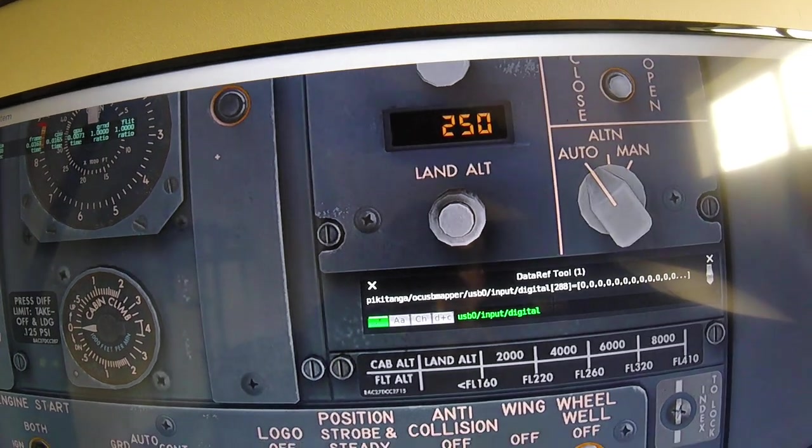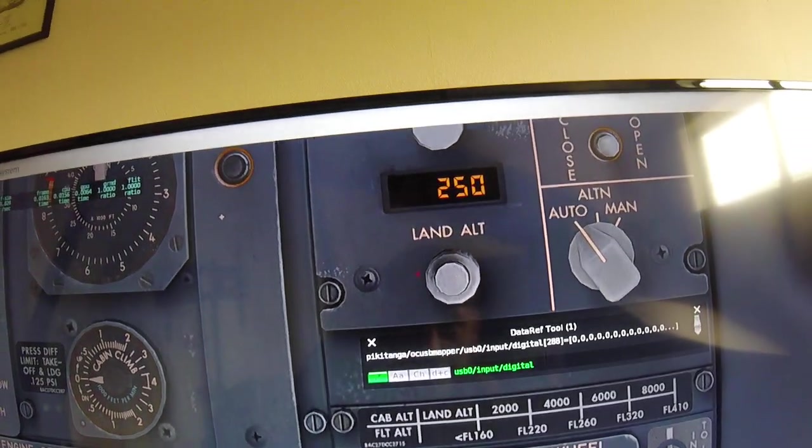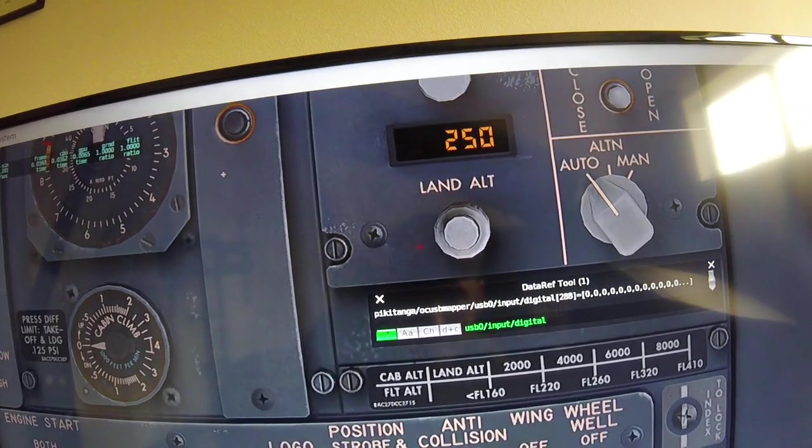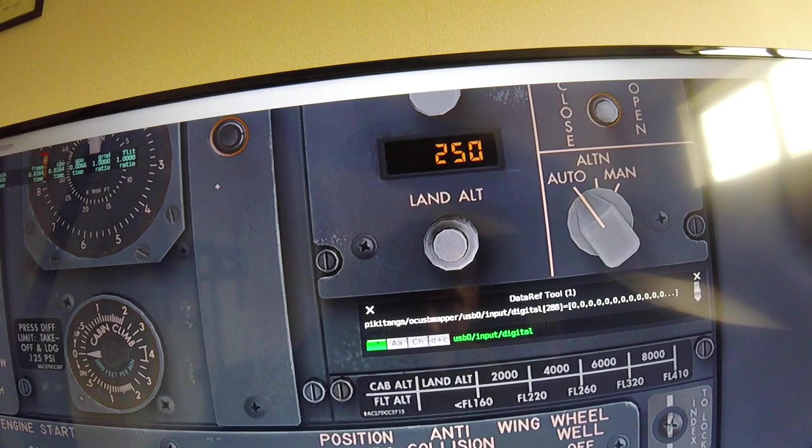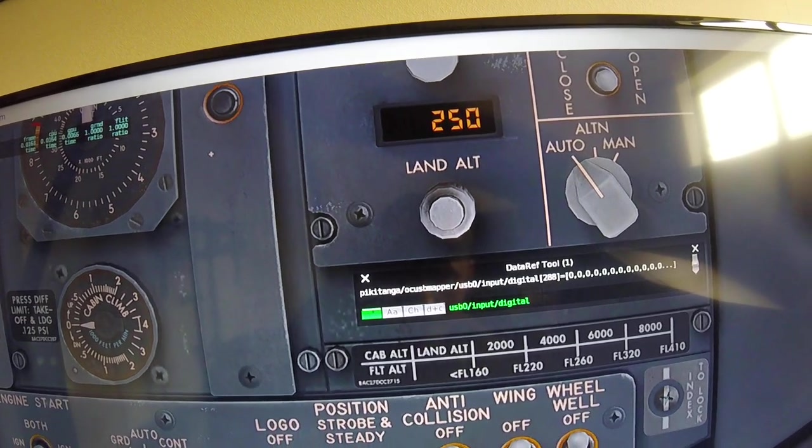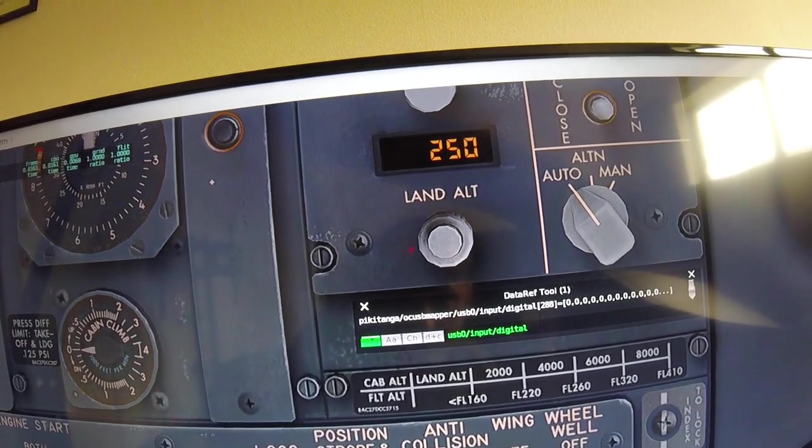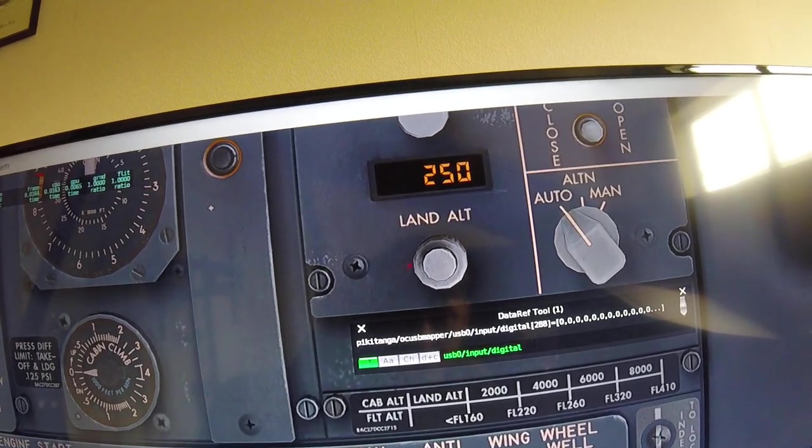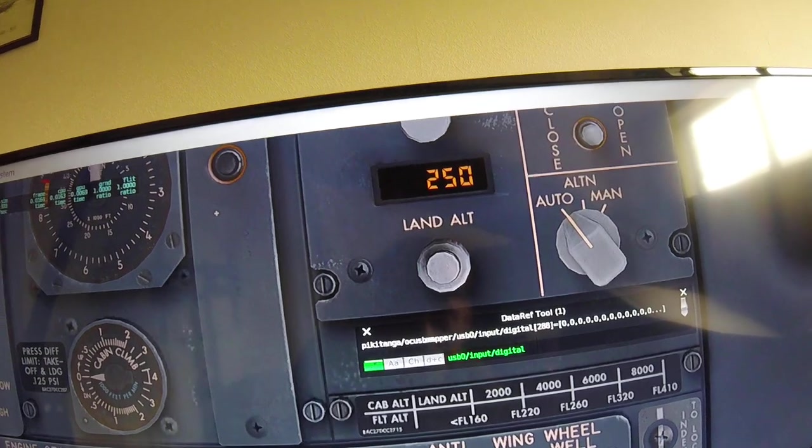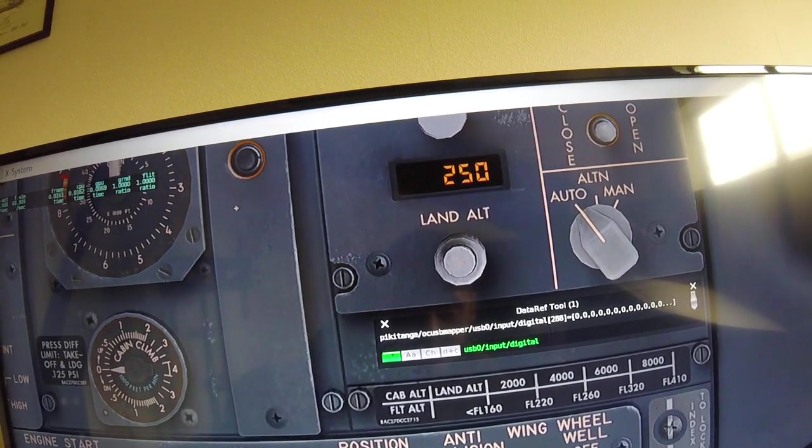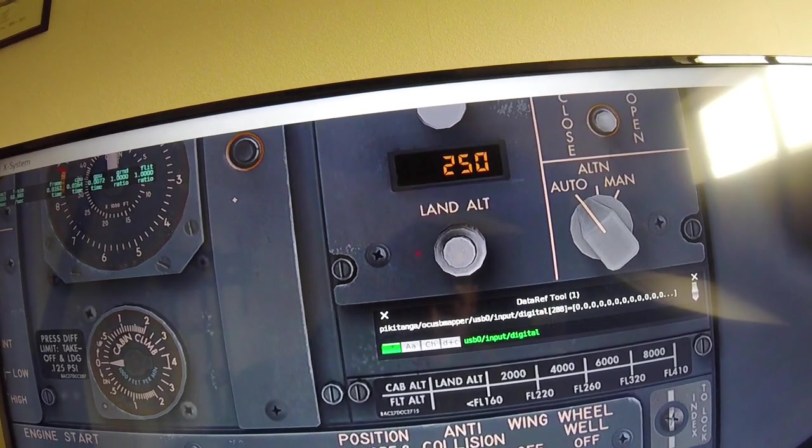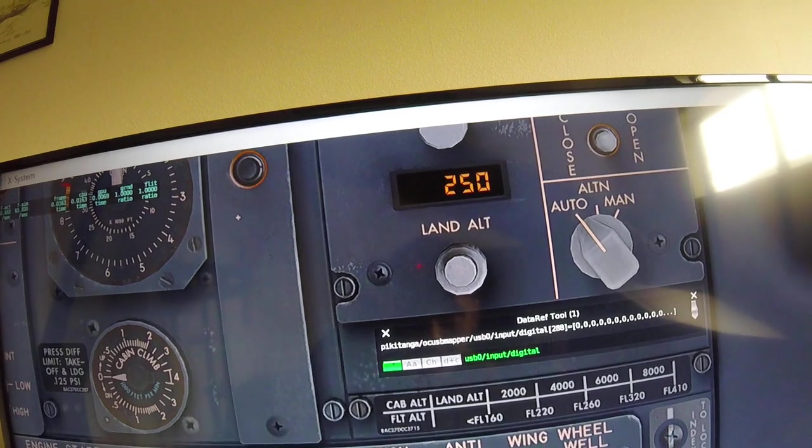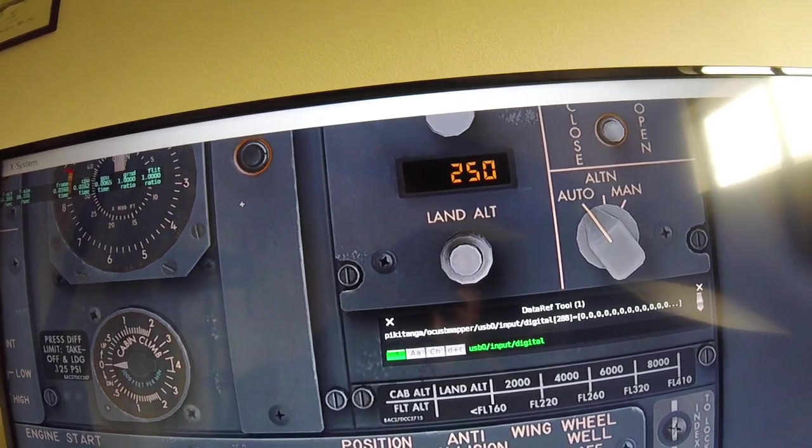Hi, it's Duncan here again. People have been asking me how an encoder works using OC USB mapper, so I thought I'd show you an example of how I got the landing altitude encoder to work.